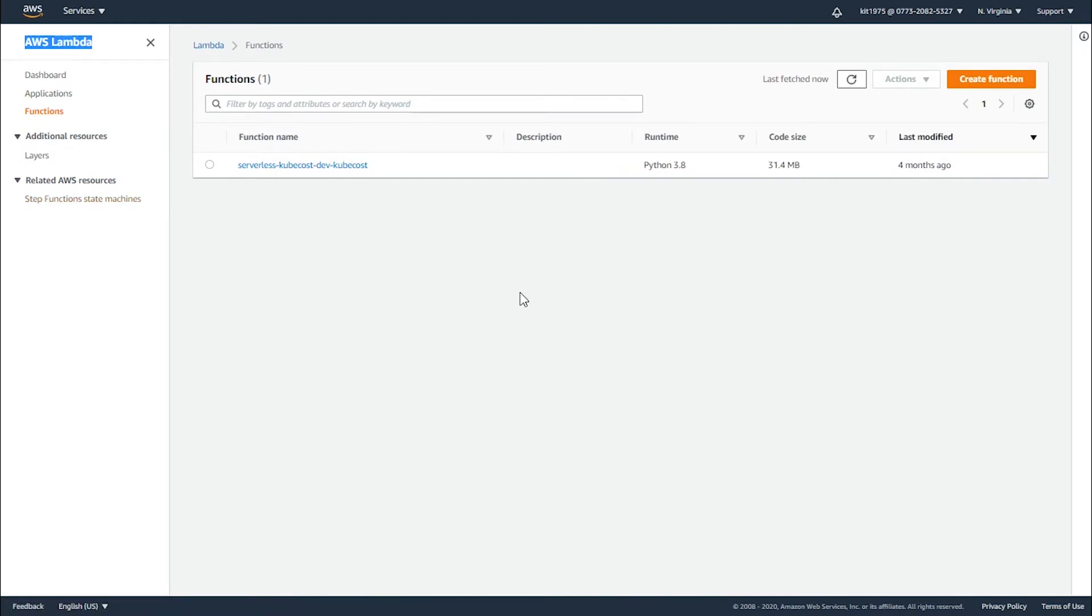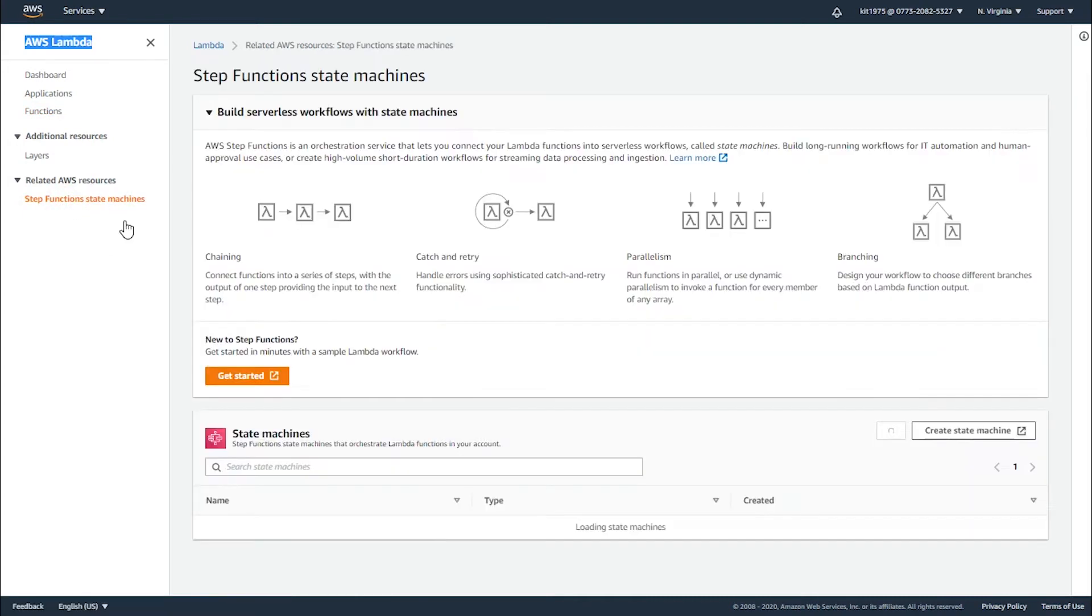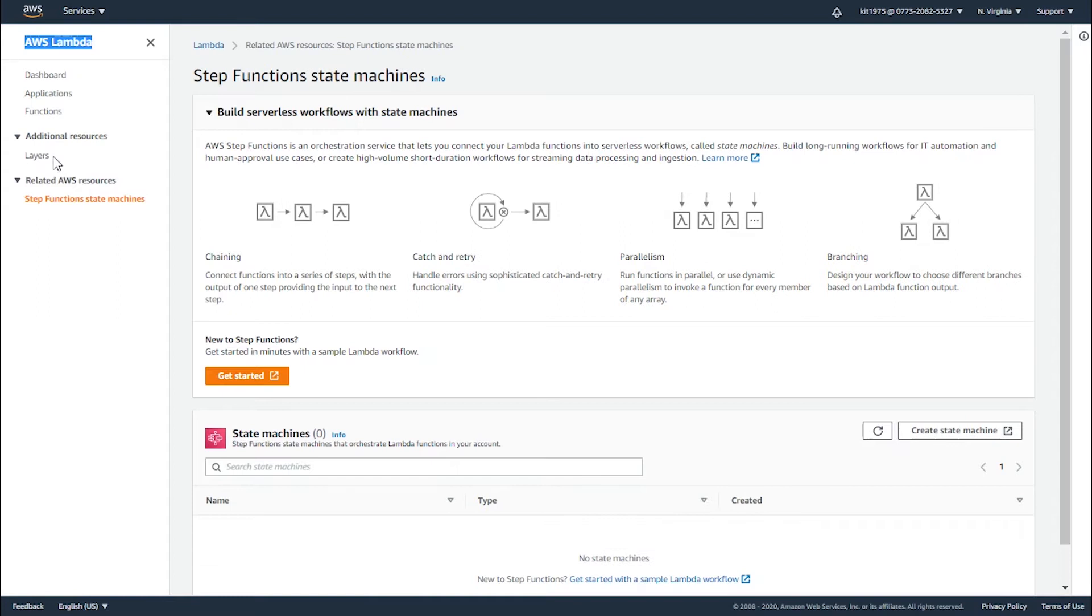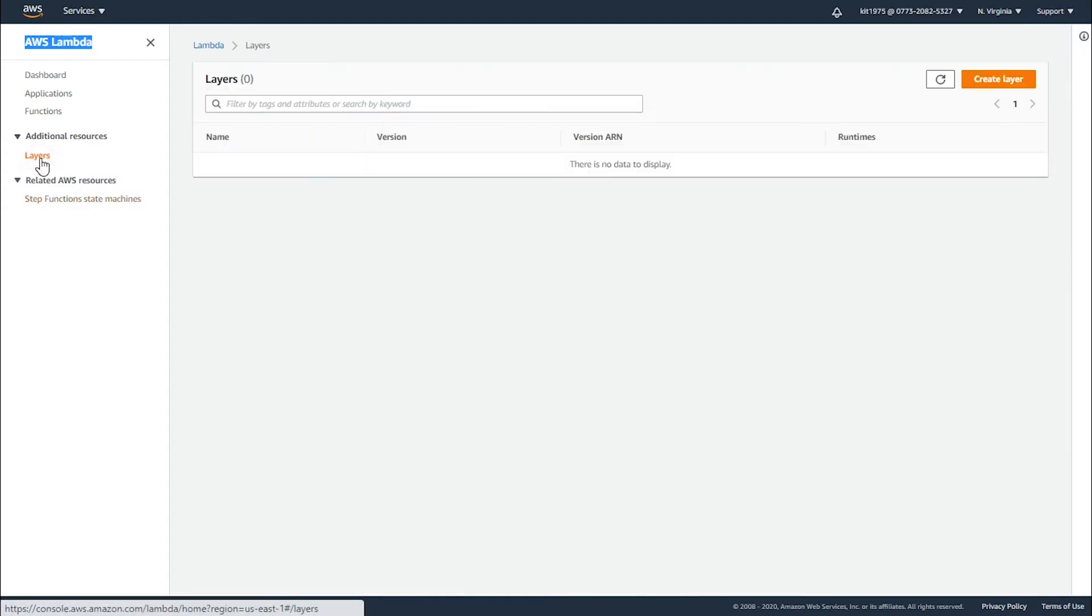It gives you step function state machines to run chunks of code when running an application, and it gives you additional resources such as layers to go with.